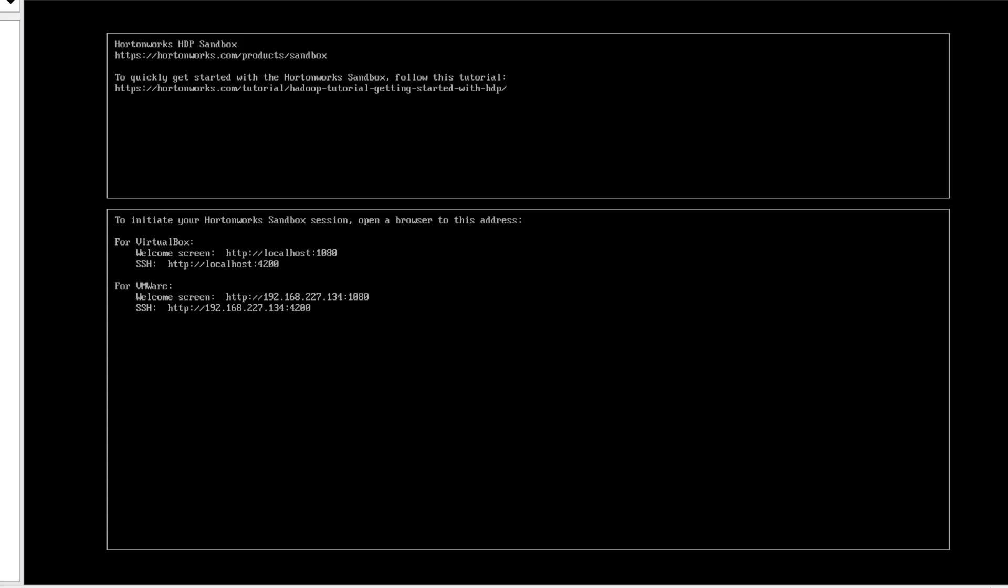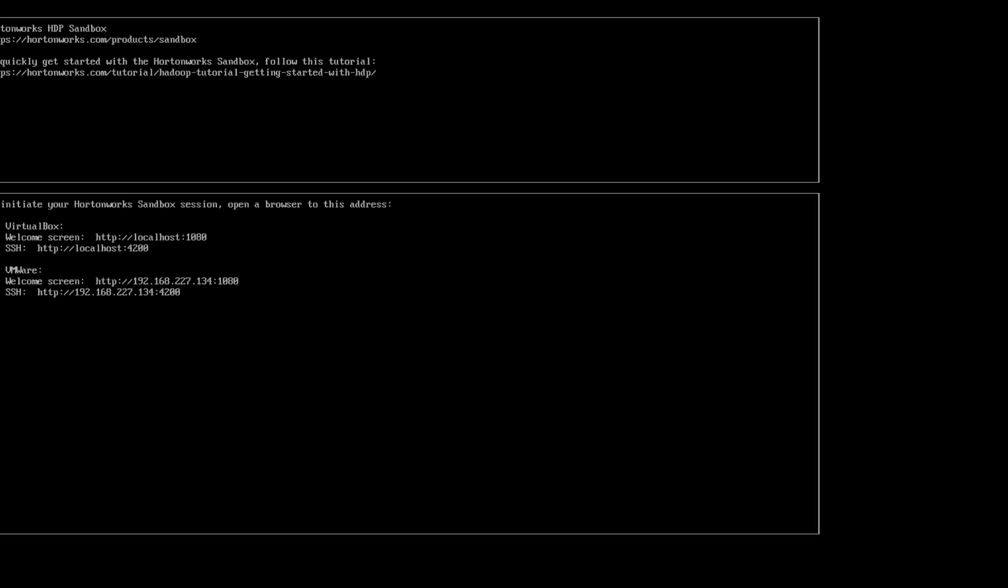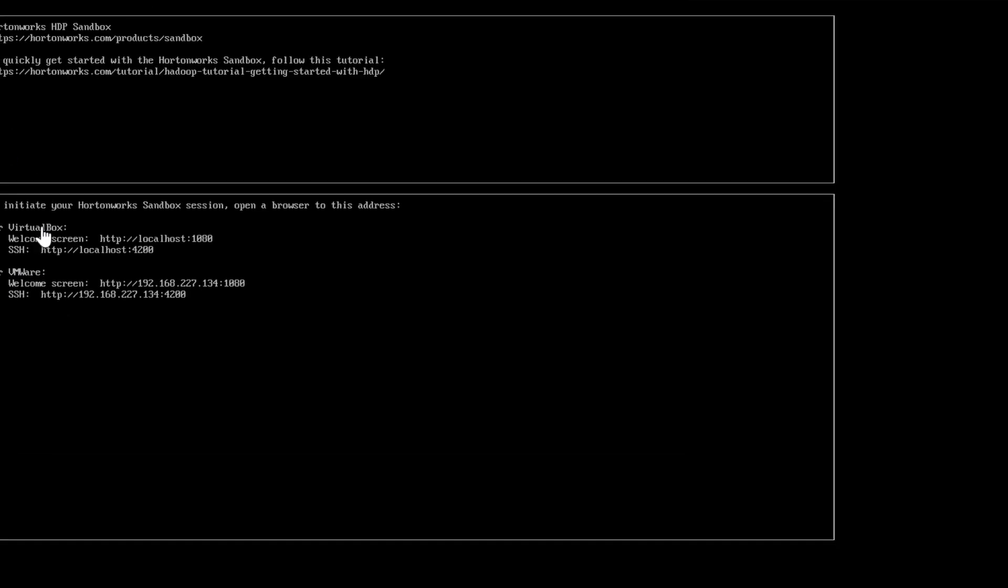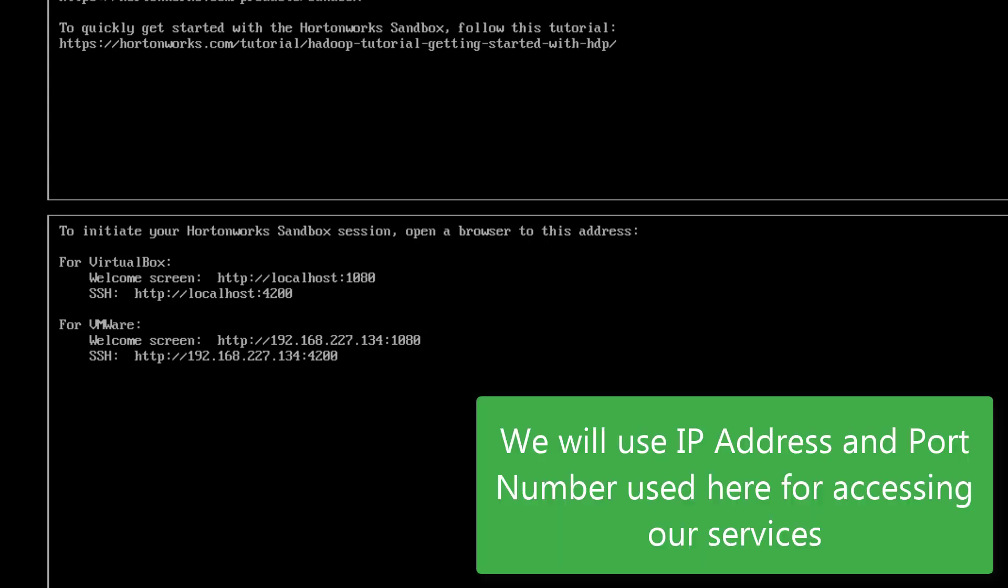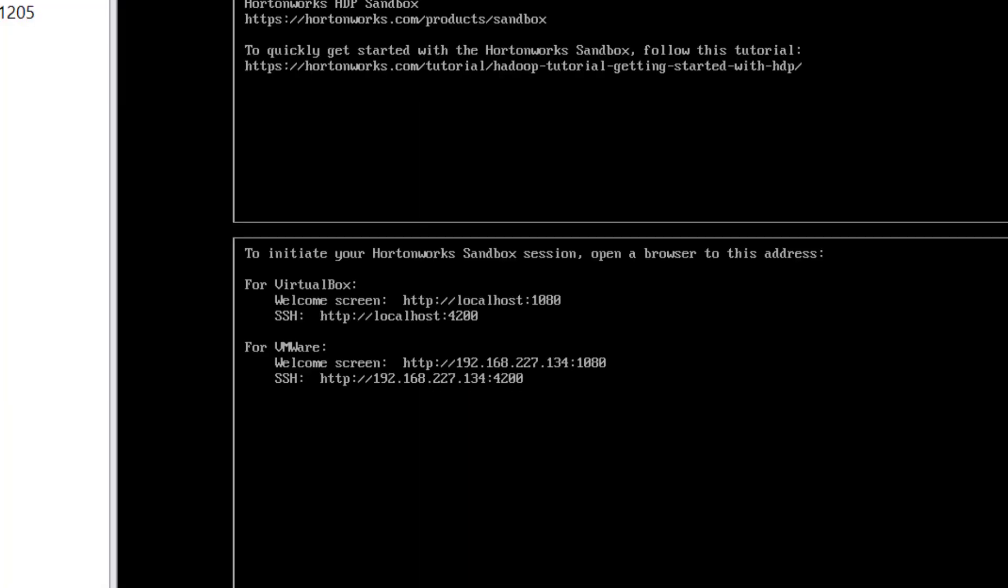After that long extraction part you will get this particular screen. If you are on VirtualBox you have to use these particular calls. If you are on VMware, they have given you an IP address 192.168.227.134 colon 1080. We'll be using those now.